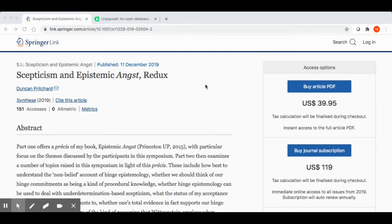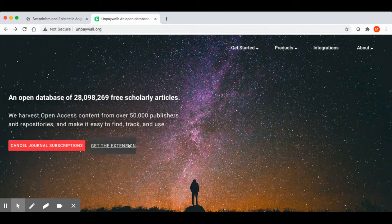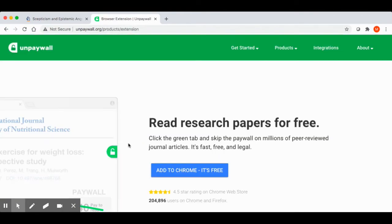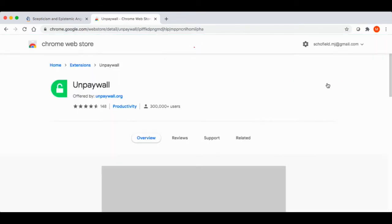So let's check out Unpaywall and see how this can help us. First of all, we'll go to the Unpaywall website, which is unpaywall.org. You can see in the middle of the page there's a link to get the extension. If we follow this link, in just a couple of clicks, we can install the browser extension to Chrome.